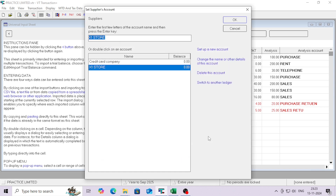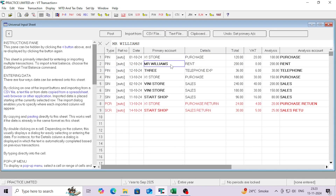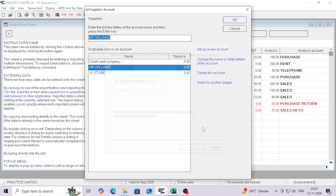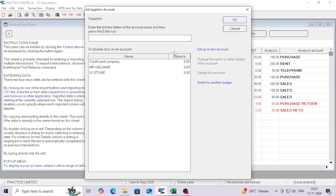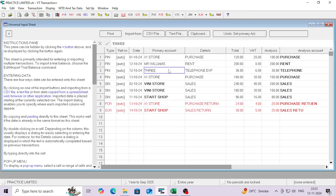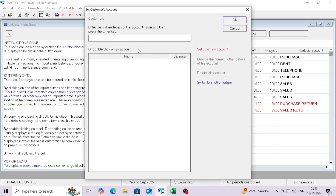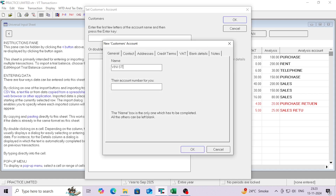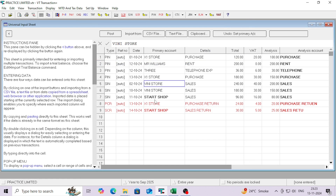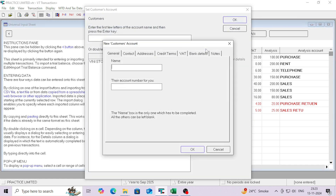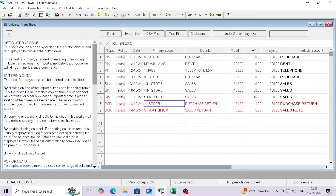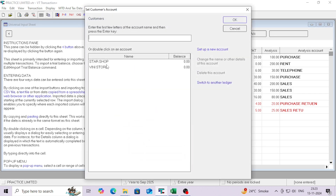The first supplier is X1 Store. The second one is also a supplier — Mr. Williams. Just click, paste the name, and click OK. Then supplier three and supplier four. Now this one is my customer, so I create the same way. You just select the particular name and it will auto-fetch whether it's a supplier or customer based on the transaction type. This one is also my customer. Now everything looks good — all primary accounts have been selected properly.